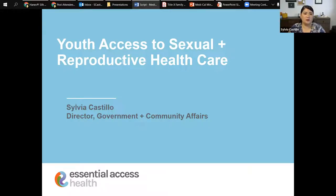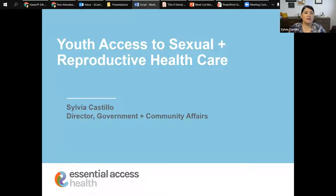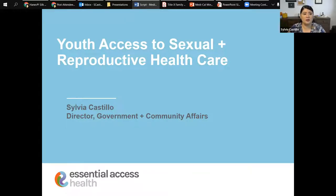People throughout the United States are losing access to sexual and reproductive health care, and there is the very real possibility that Roe v. Wade — the legal case that granted the right to choose abortion care — could be overturned by the Supreme Court within the next two months. Many advocates are working diligently to ensure that California remains a place where anyone can get the health care they need and want. Know that as you explore expanding youth access to reproductive health care, you're not alone, and you are part of a larger movement to make California a true reproductive freedom state.